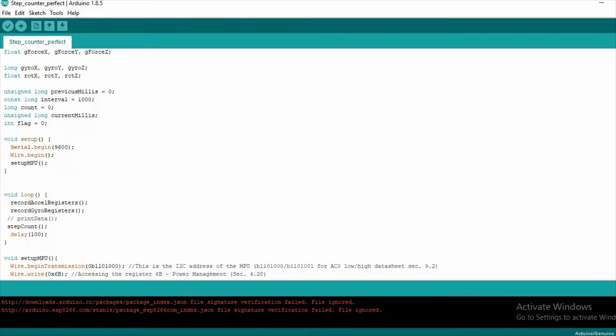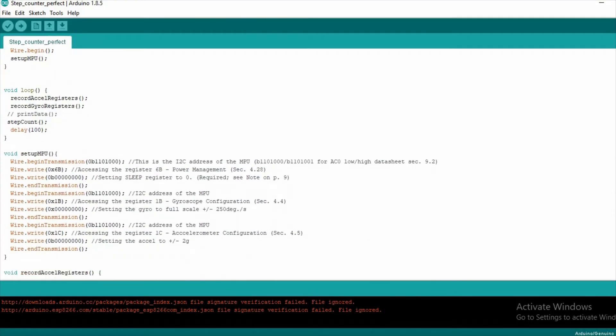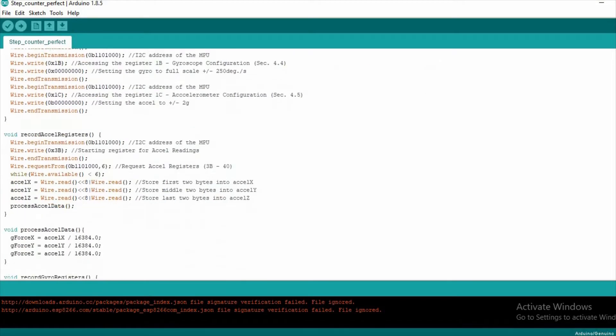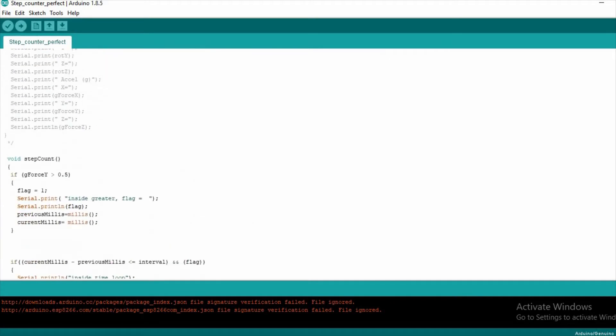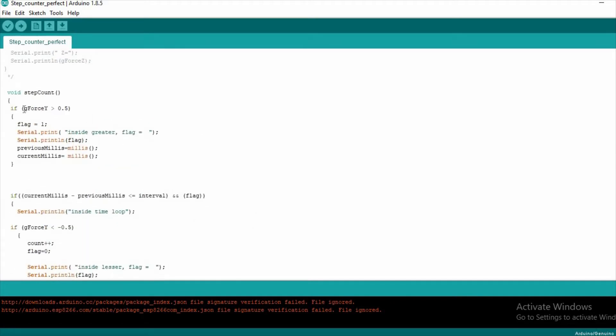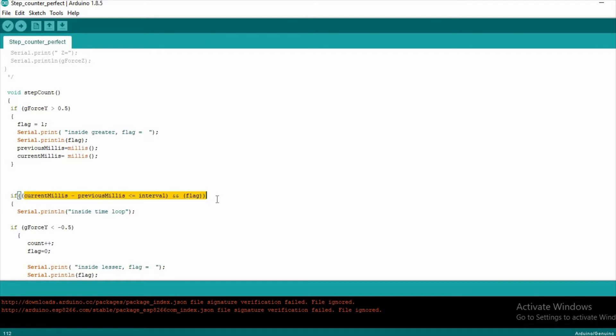Hence in the code first we have check if G force in y direction is greater than 0.5 and set a flag if the condition satisfies. Then we check if there is a value in the negative y direction less than minus 0.5 within an interval of one second.